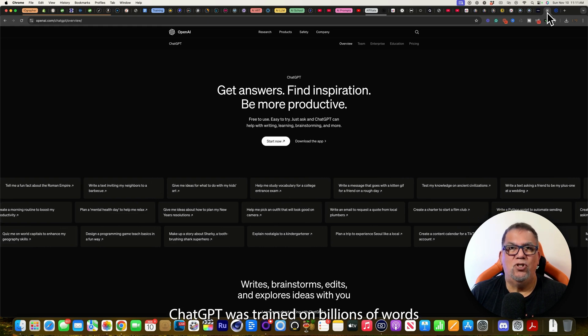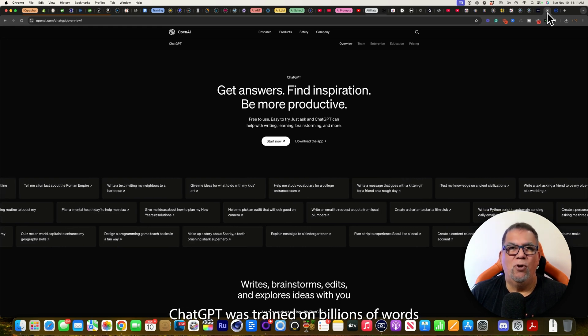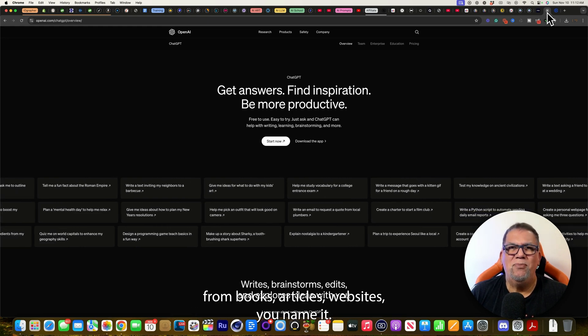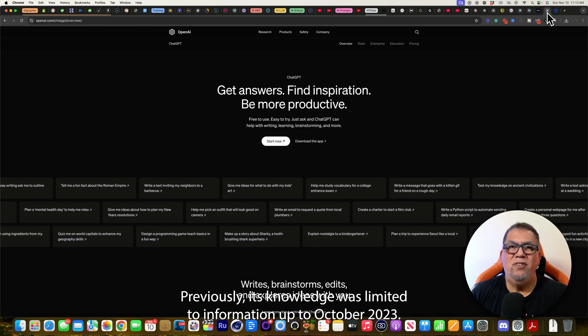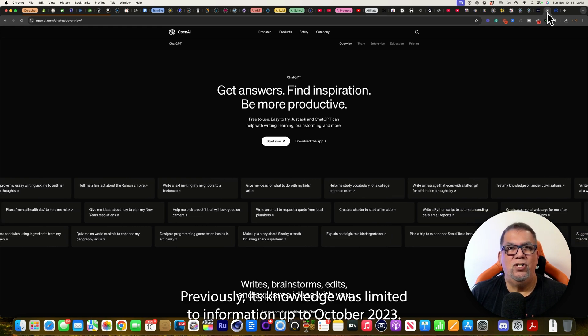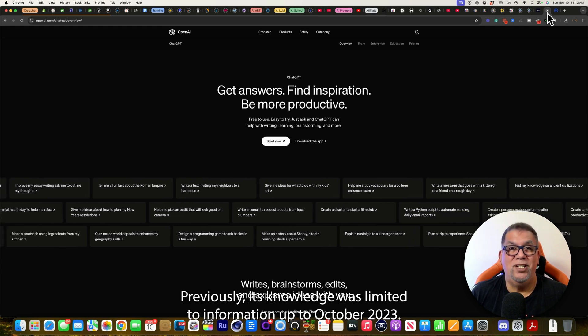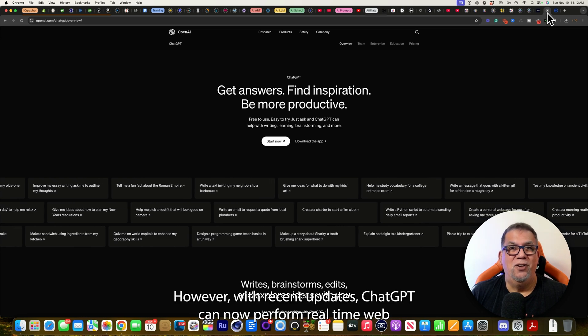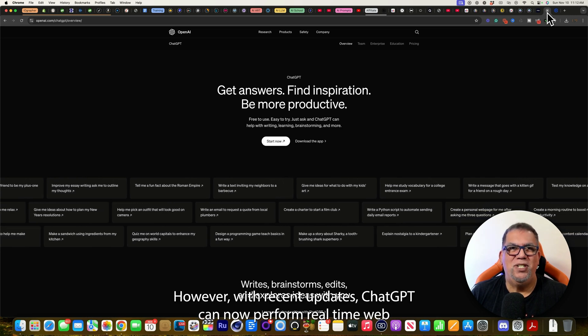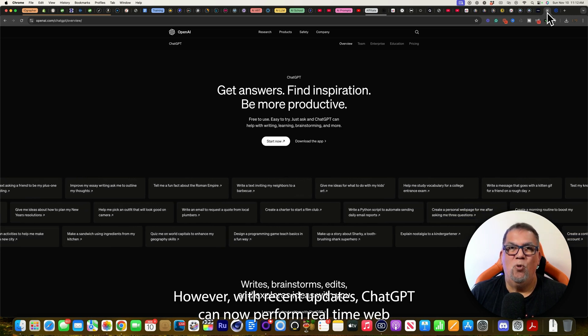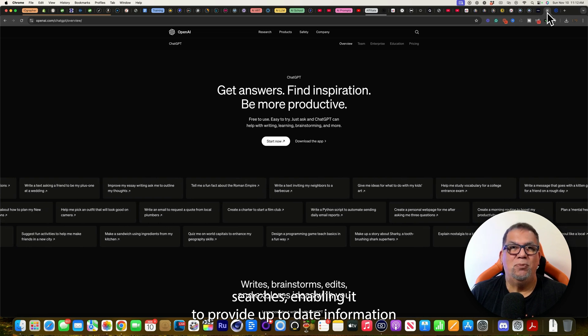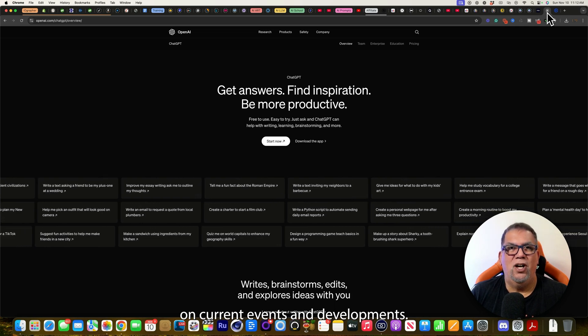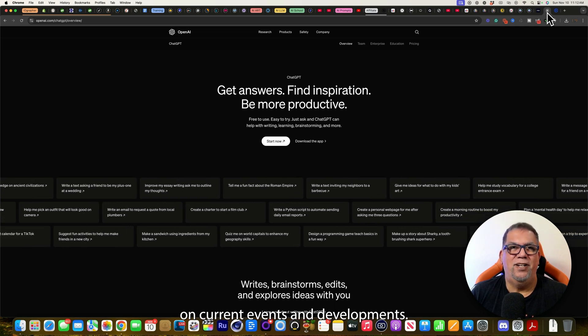ChatGPT was trained on billions of words from books, articles, websites, you name it. Previously, its knowledge was limited to information up to October 2023. However, with recent updates, ChatGPT can now perform real-time web searches, enabling it to provide up-to-date information on current events and developments.